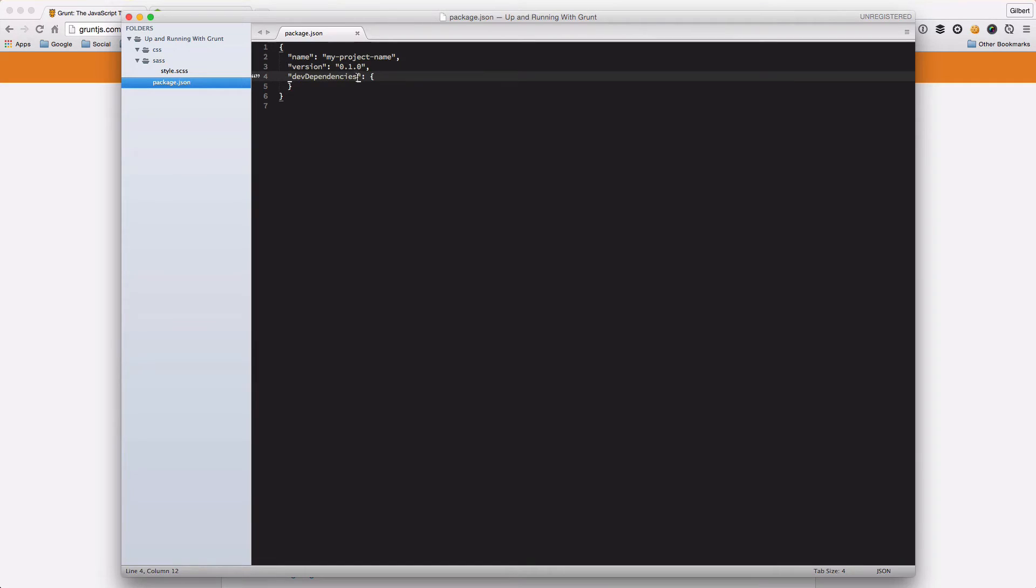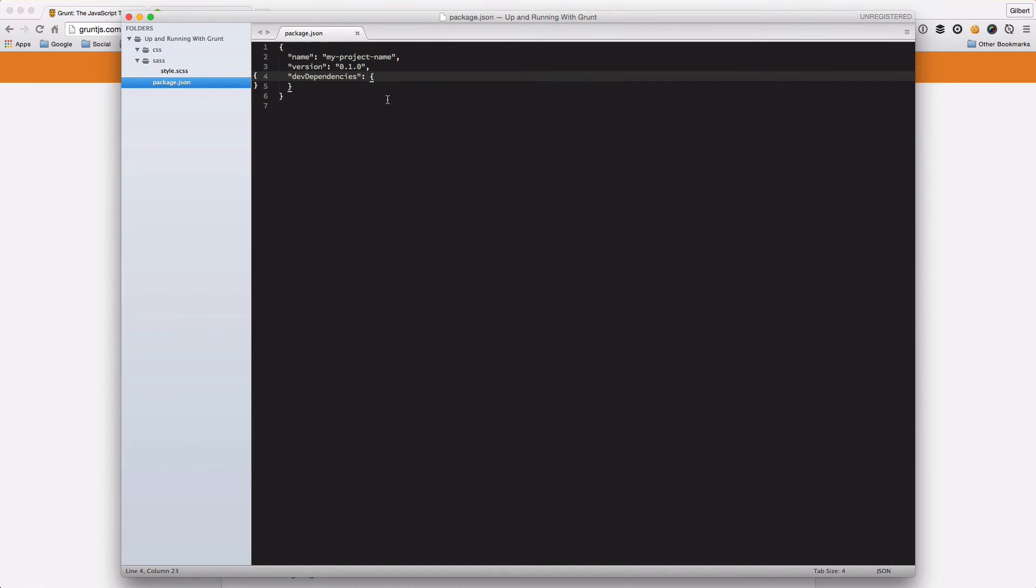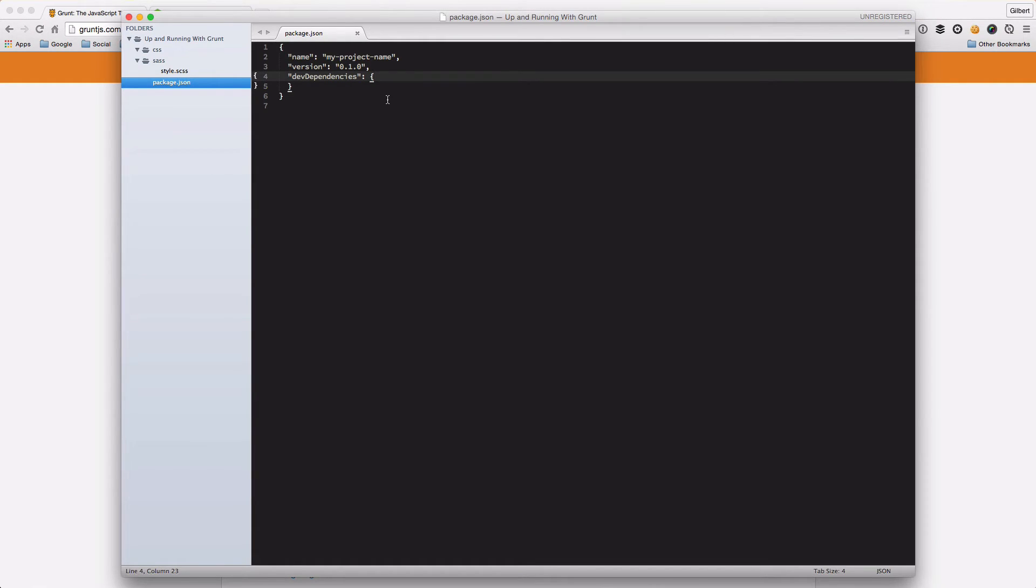It's got your kind of default information in here and we've got this dev dependencies object. This is where we're going to store all of the Grunt packages that we need to install, including Grunt itself, so that if we share this project with another team member they can just run npm install and all the packages will be installed automatically.